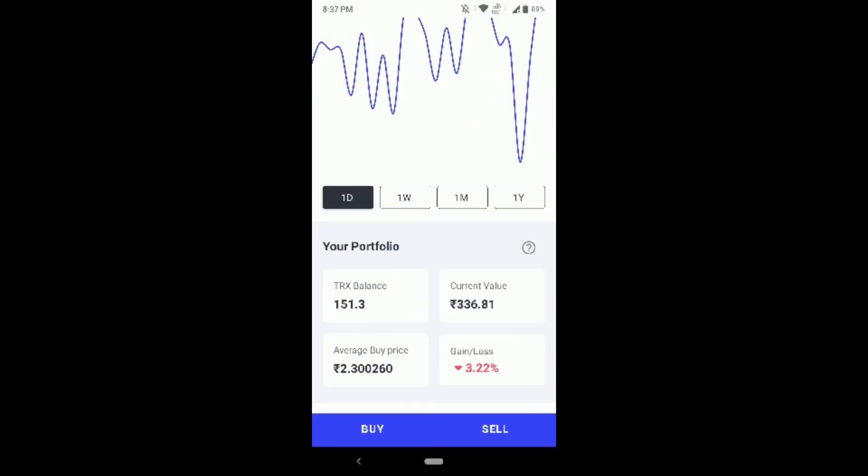As you can see here, in the current value I got 336 rupees, friends — for 60 TNCs I got 336 rupees. Sometimes the value may increase also. Now I will withdraw it.